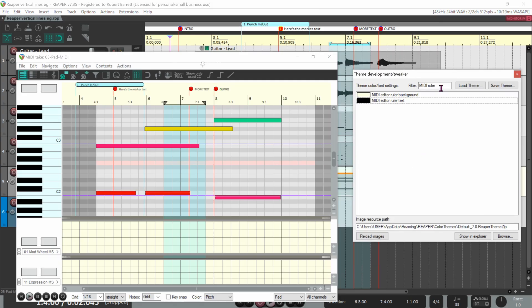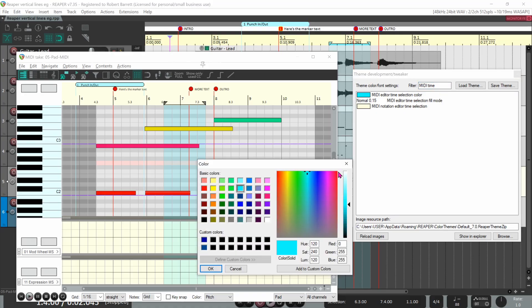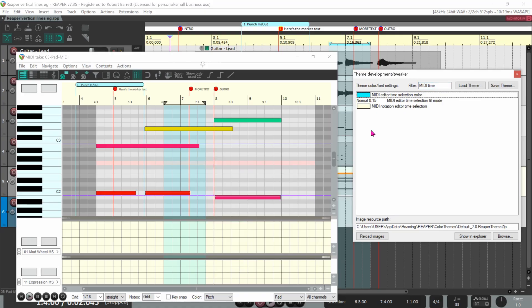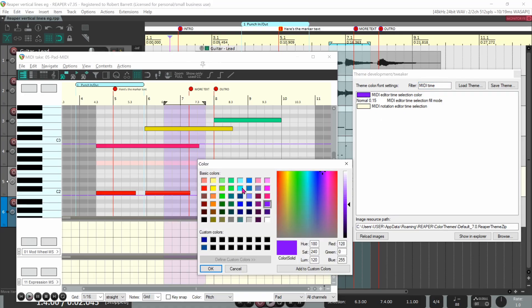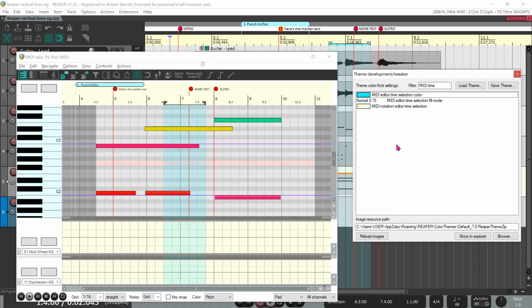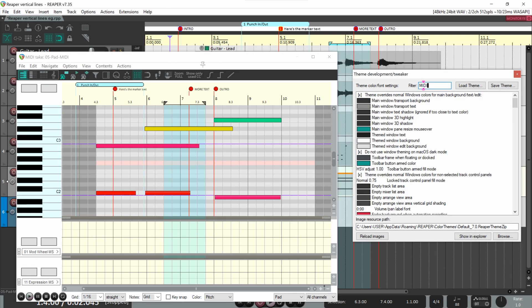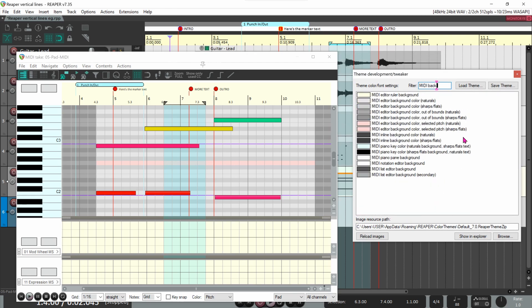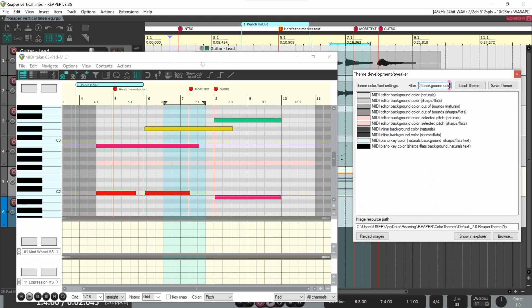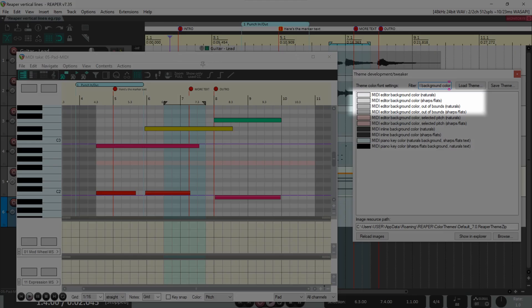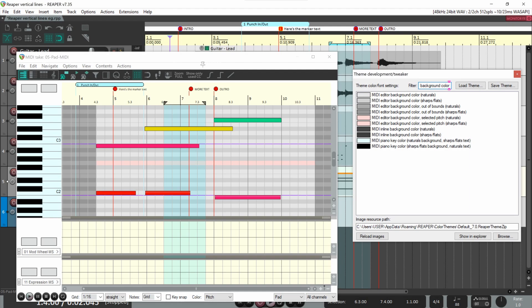Lastly, type midi time in the filter and change the time selection color if you want it to be different than the arrange view. Like the arrange view, the lines in the MIDI editor must be visible against the background. The background colors of the piano roll in the MIDI editor are set using these lines, which are easily found by filtering on midi background color. There's a lot more tweaking you could do in the MIDI editor, but that's about it for our vertical lines.